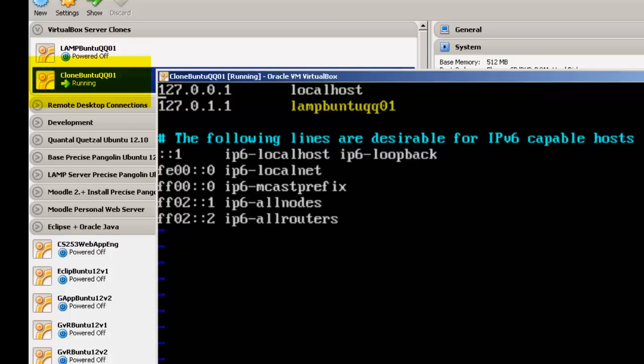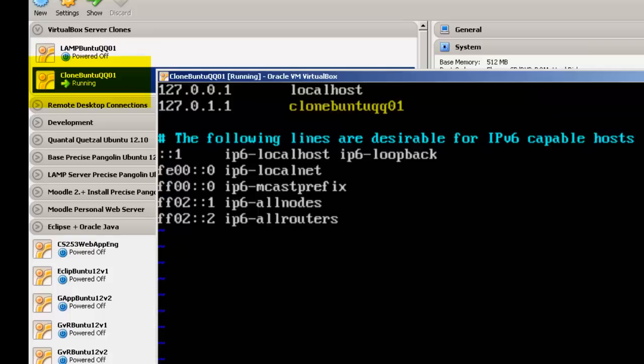But this one is a clone Buntu. So all we really have to do is go over here, hit I for insert, and change the name to clone Buntu because that's the name of this machine.